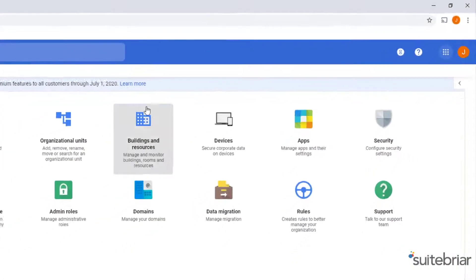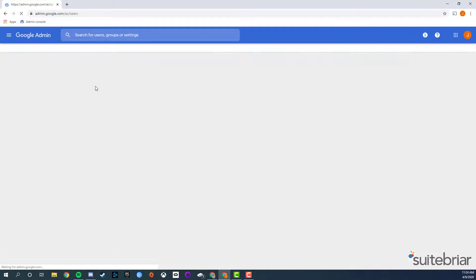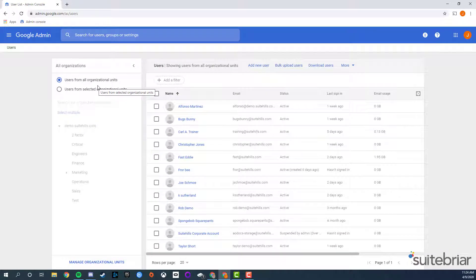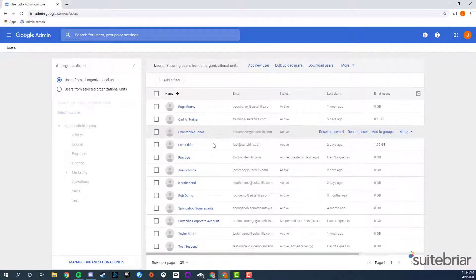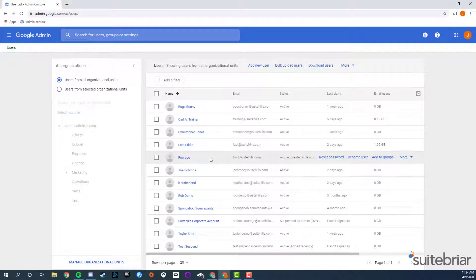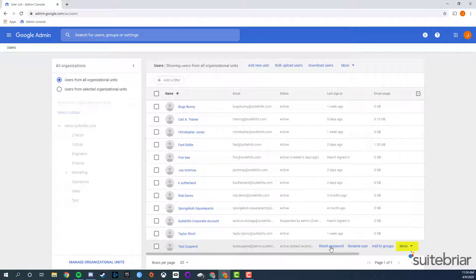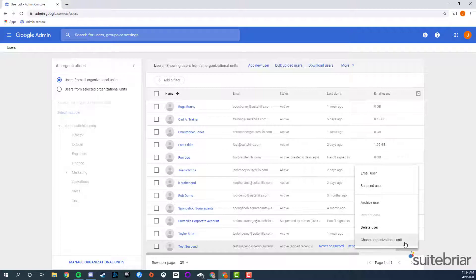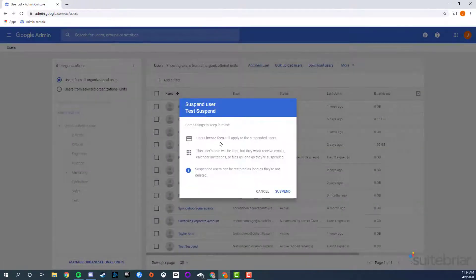Go into users. Once in the users list, find the user you'd like to suspend. Hover over the user you want to suspend, and click more, and then suspend. Click suspend to confirm.